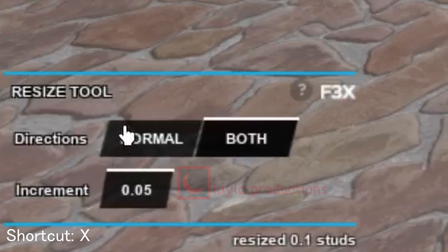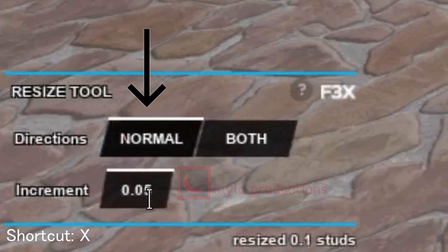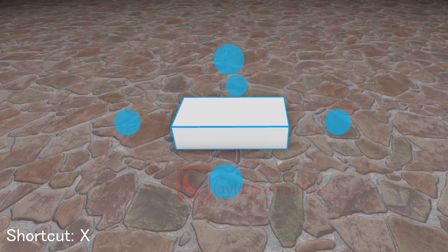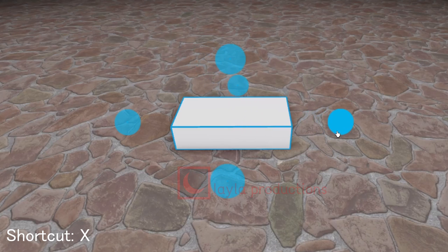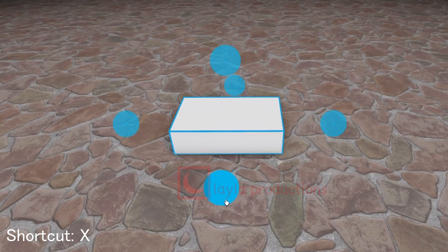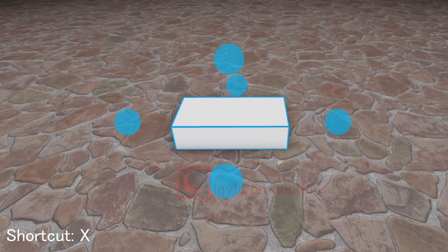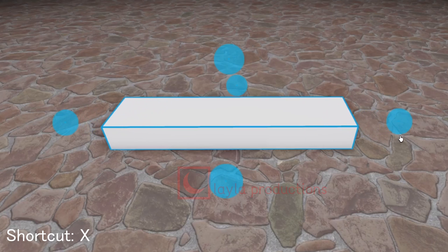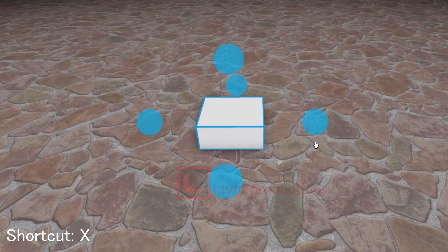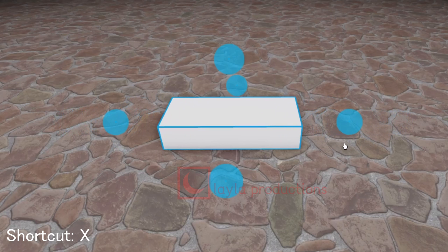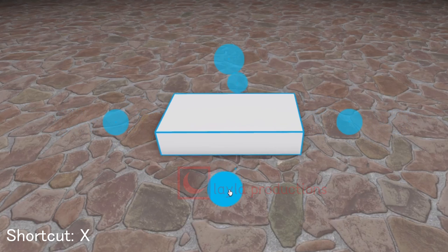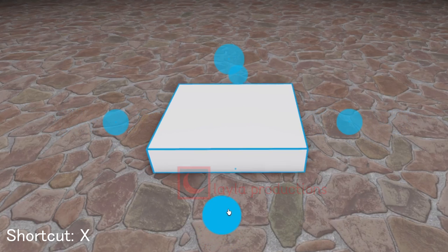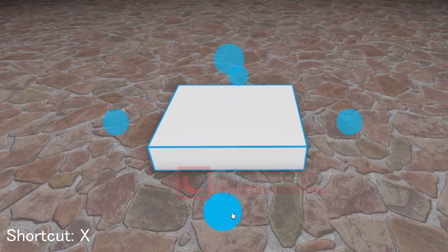There are two directions you can resize with: normal and both. Normal resizing is for resizing one side and moves the object's location. Both resizing is for resizing both sides of the object that you are changing, meaning the opposite side also resizes.